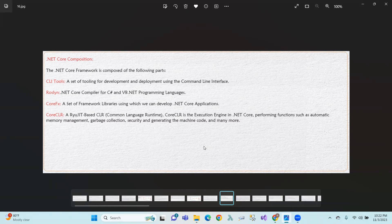.NET Core internal components include: CLI tools — a set of tooling for development and deployment using the Command Line Interface; Roslyn — the C-Sharp and VB compiler; CoreFX — the framework libraries; and CoreCLR — the Common Language Runtime with a JIT compiler that converts Intermediate Language to native code, performing functions such as automatic memory management, garbage collection, and security.